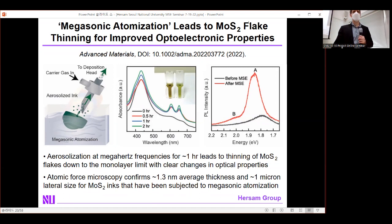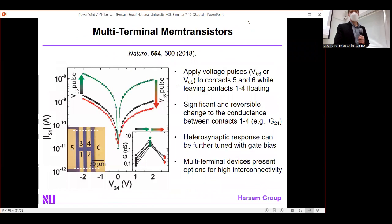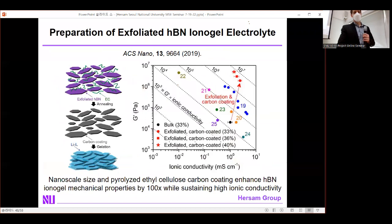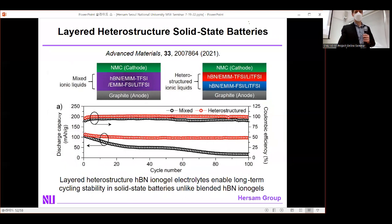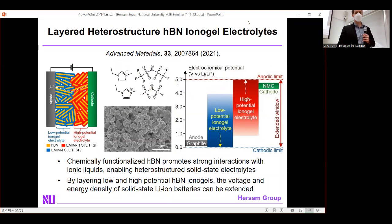Q: About the boron nitride ionogel — what is the ion transport mechanism? A: In addition to the ionic liquid EMIM TFSI, we add lithium salt — lithium TFSI — for lithium-ion transport. If you use sodium TFSI instead, you get sodium-ion transport. This can work for most cations; we haven't tested all of them, but there's nothing fundamentally preventing you from going after other chemistries.